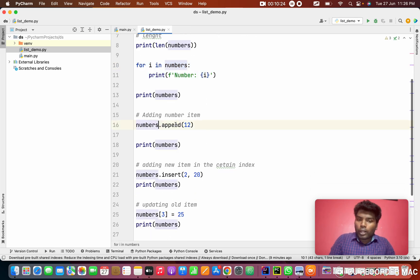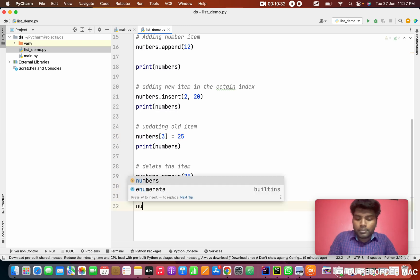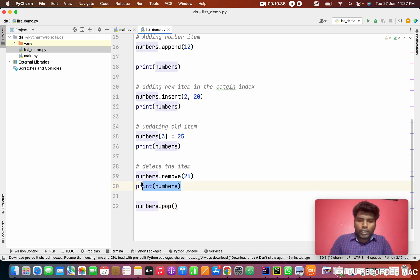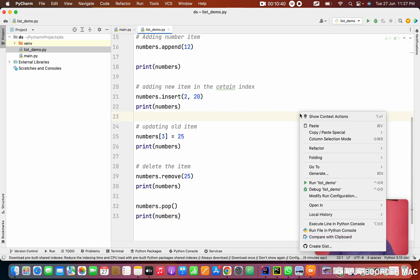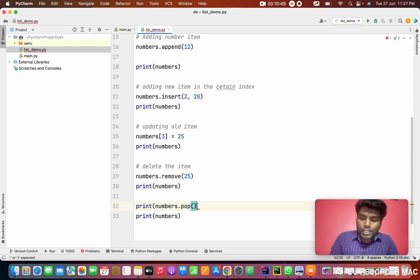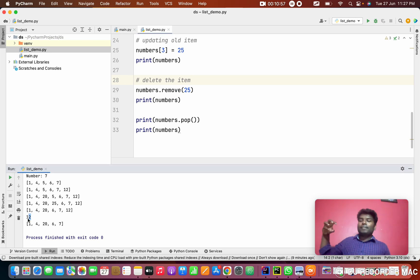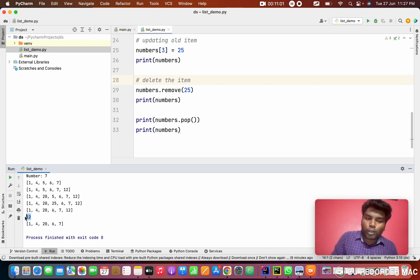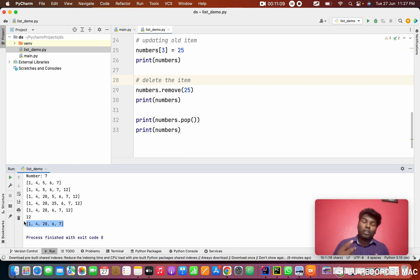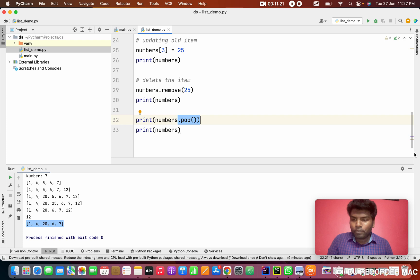We also have the pop method: numbers.pop(). I'm printing the result of pop as well to see what is popped. The pop method gets the value from the last index, and it has two characteristics: it returns that last item from the list and also removes it from the list. So pop both gives you and removes the last item.